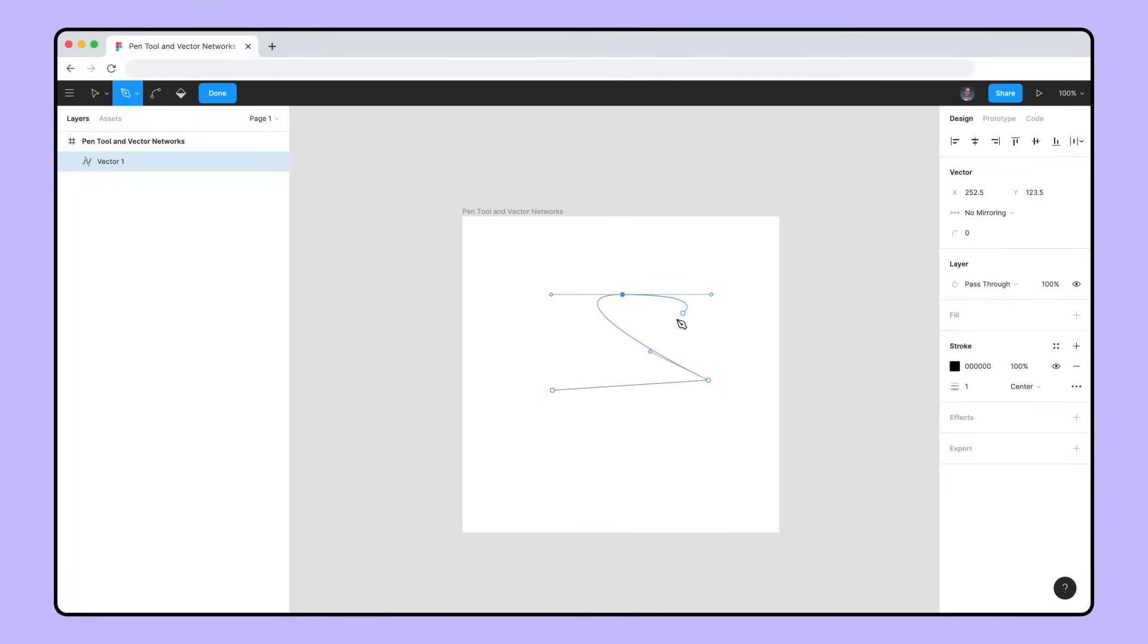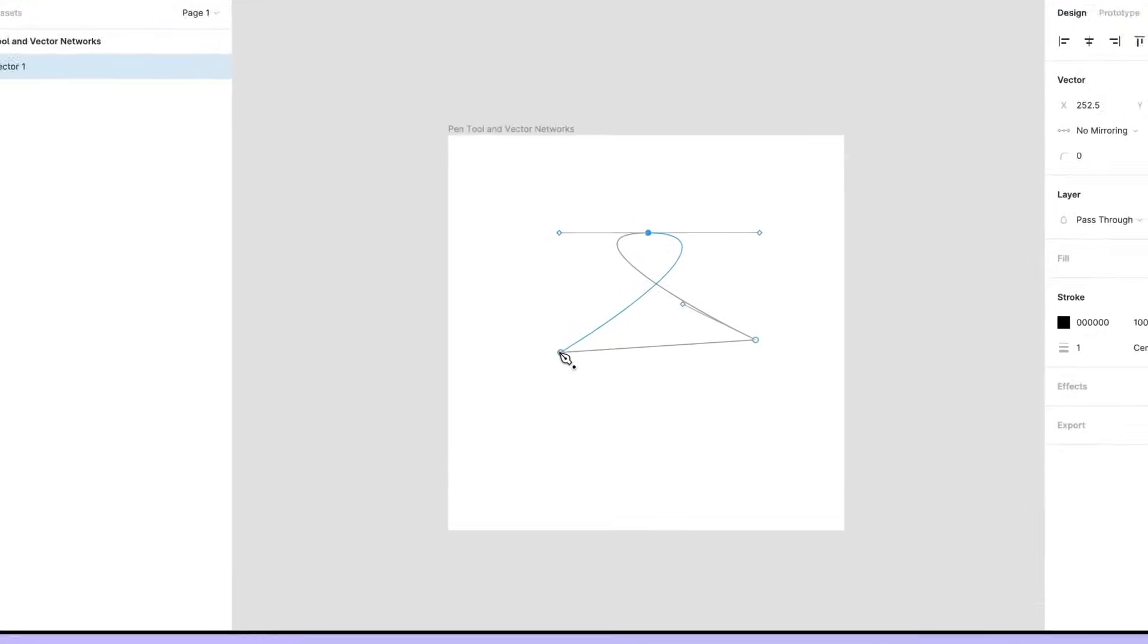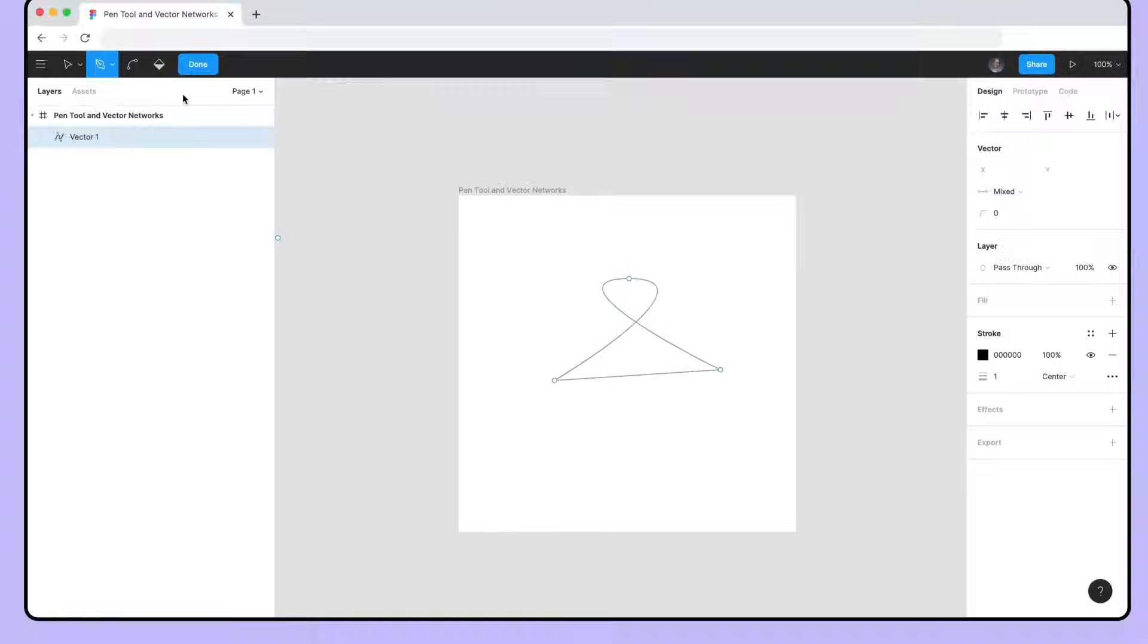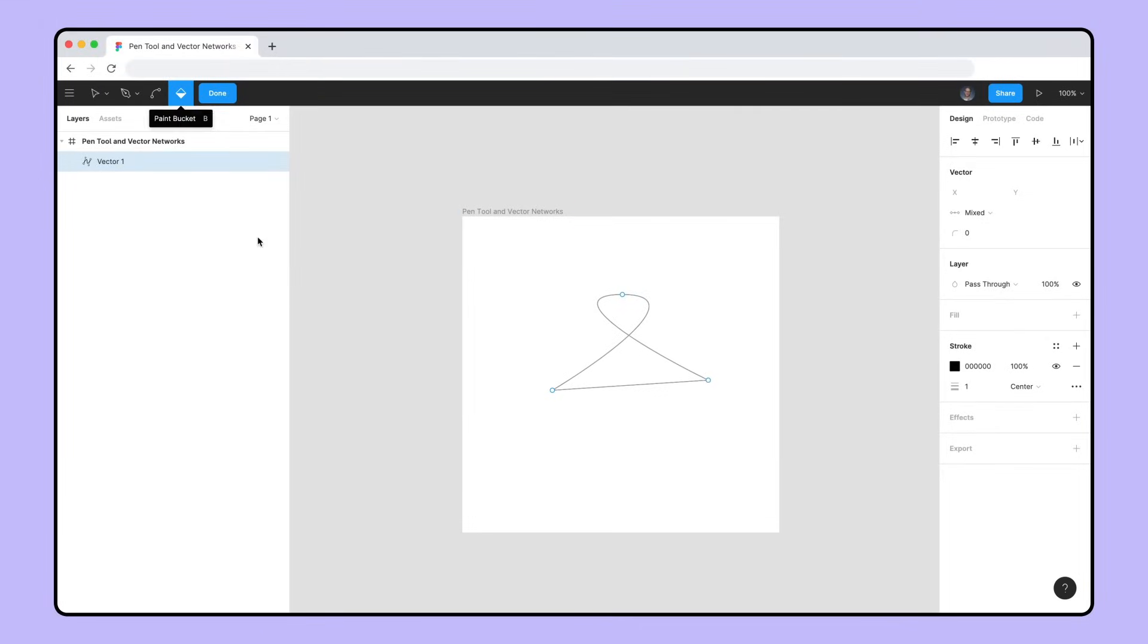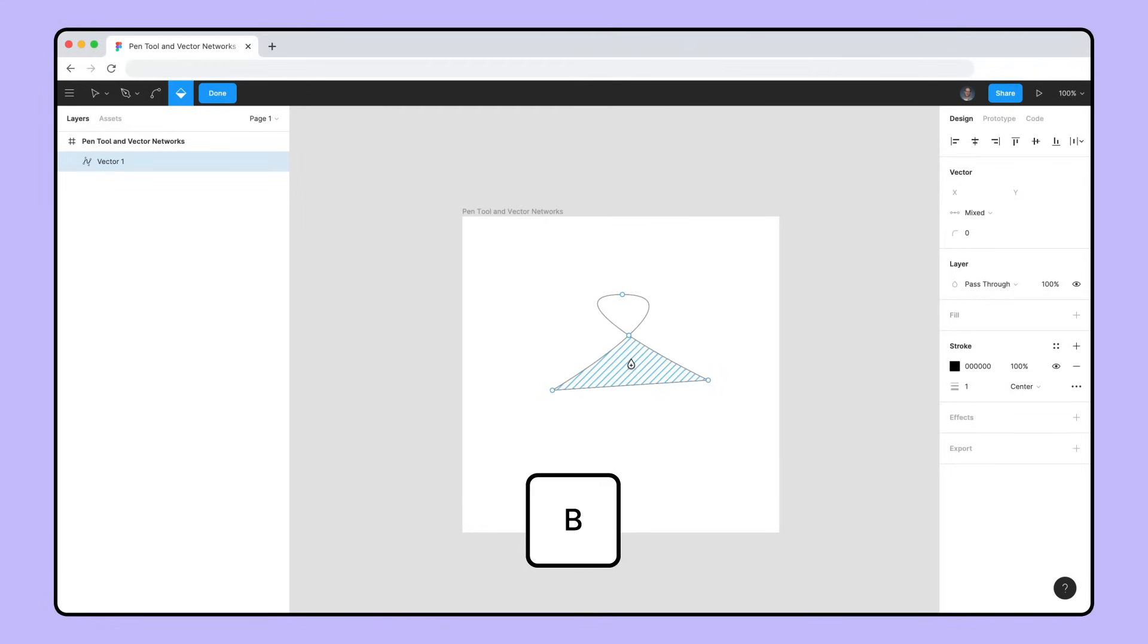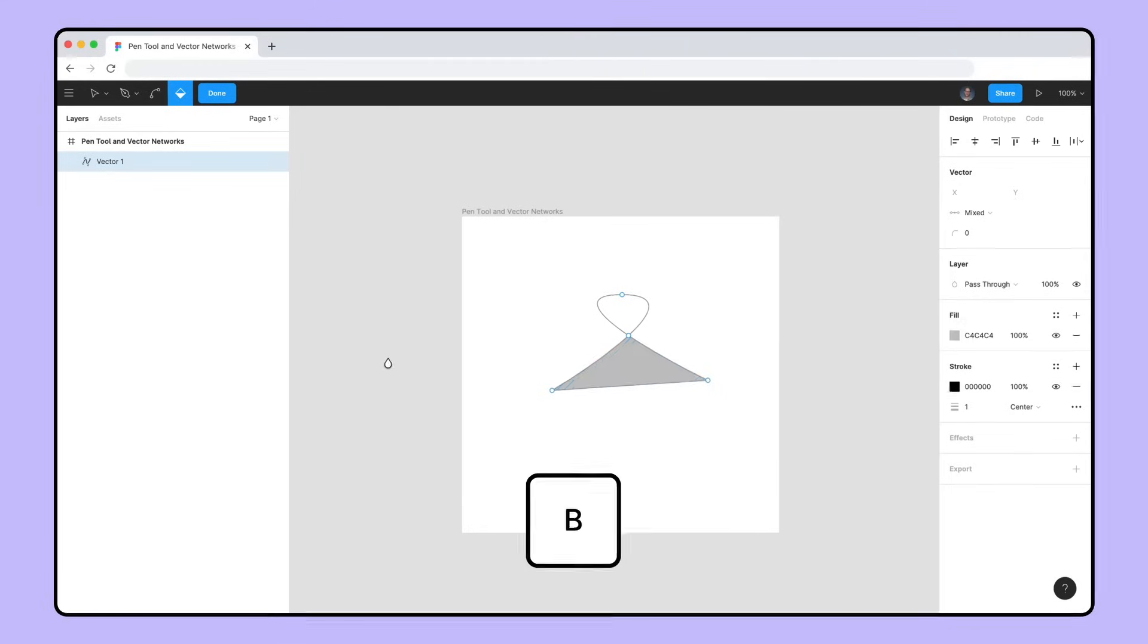Once you've created a third point, move your cursor back to the starting point. The Pen tool displays a small black circle when closing a vector path. Once a path is closed, you can add or remove a fill by using the Paint Bucket tool found in the toolbar or by pressing B.